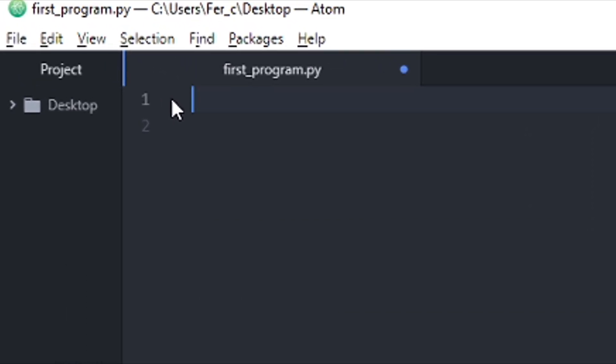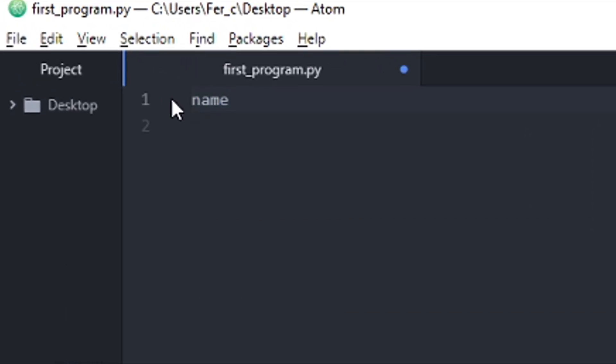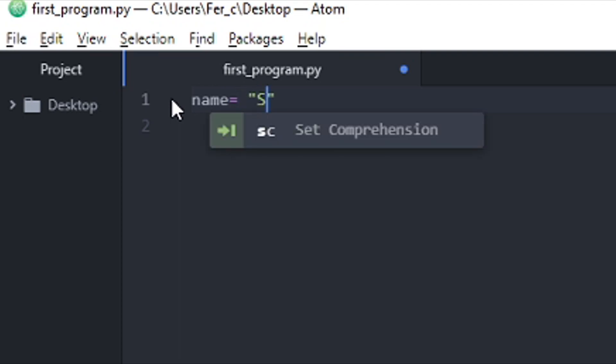So this time, I'm going to create a variable, but it's going to be name. And I'm going to assign the value snekkato.